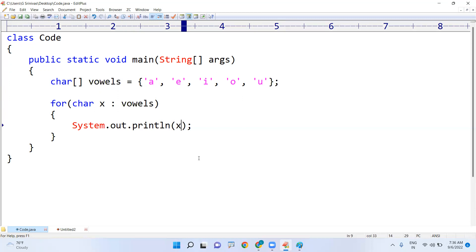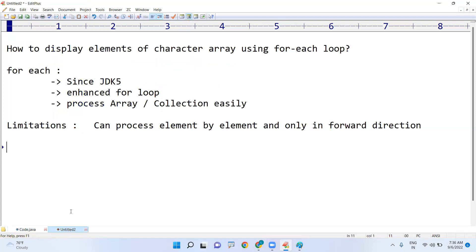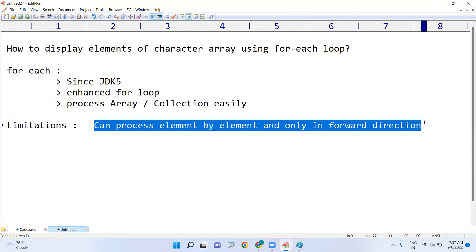Okay, using the for-each loop it is since JDK5, it is called enhanced for loop, it is not depending on index. But what is the only limitation, it can process the elements only in forward direction.